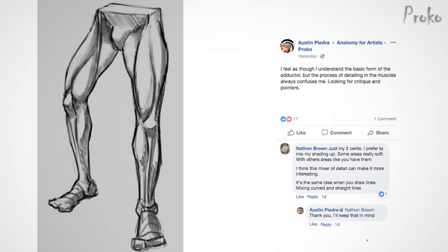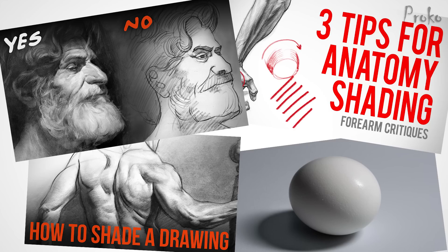Austin has a comment where she said, 'I feel as though I understand the basic forms of the adductor, but the process of detailing in the muscles always confuses me. Looking for critique.' I agree — it looks like you understand most of the forms. And if by detailing the muscles you're referring to shading and getting a three-dimensional look to the forms, then it's kind of outside the scope of this critique because shading is just a whole separate thing.